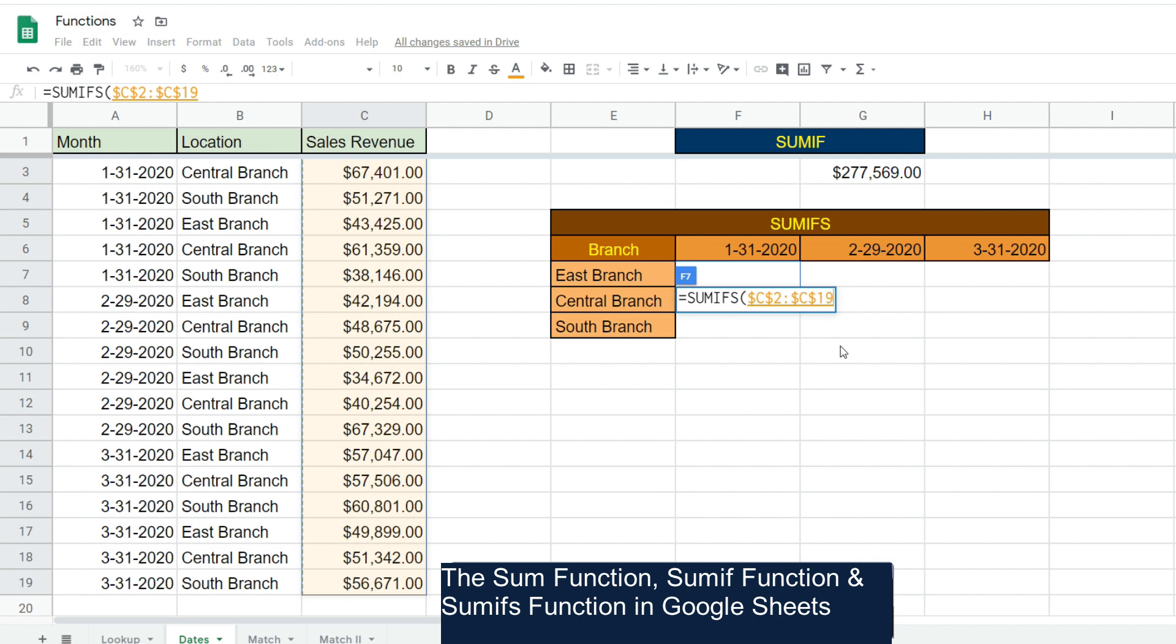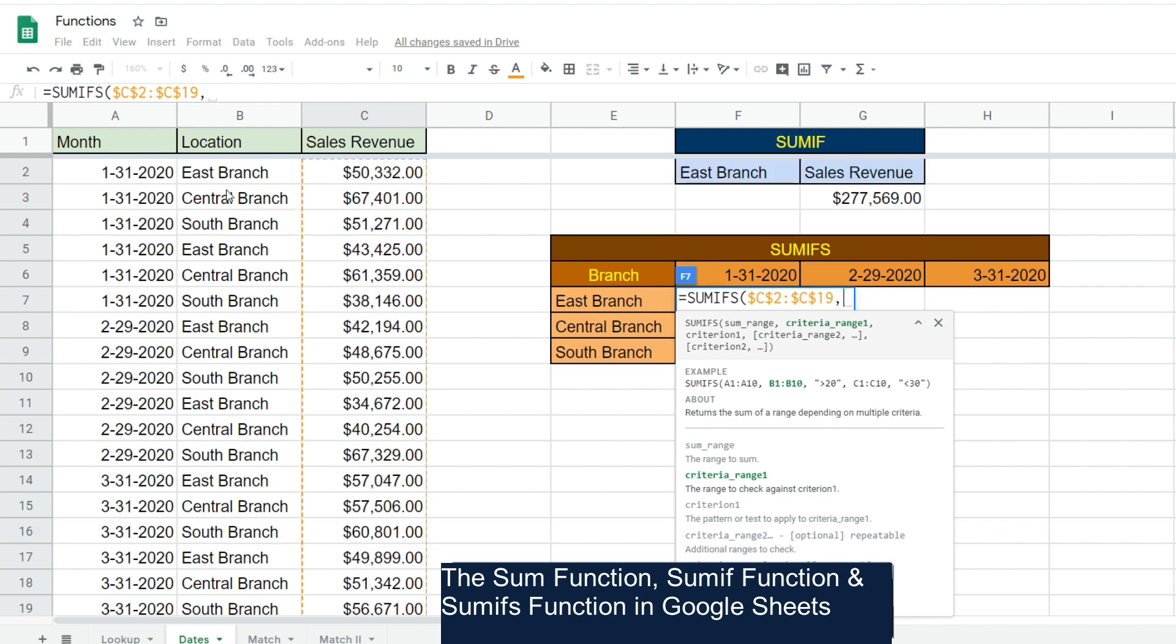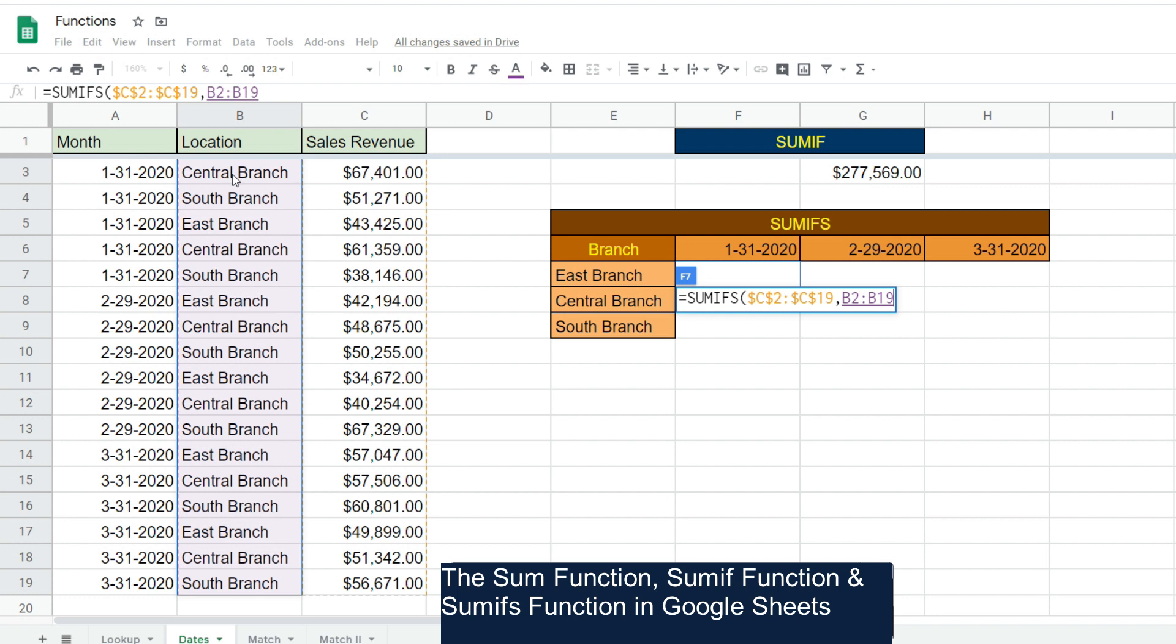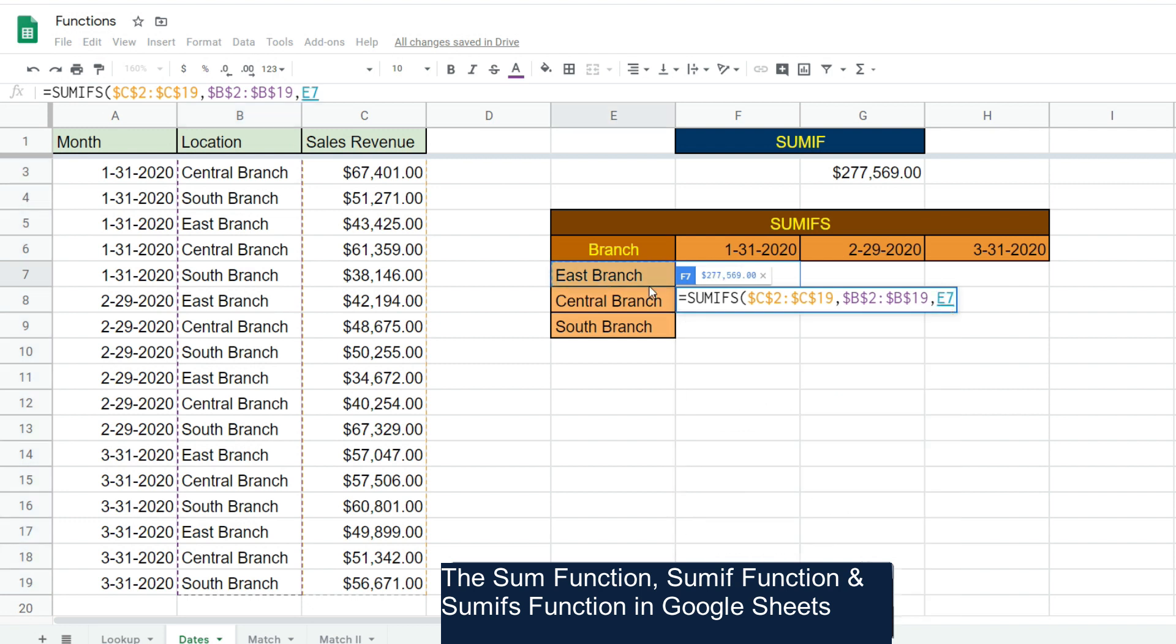Our criteria range number one is going to be our location column. Hit F4 to lock that down. Our criteria is going to be our branch here in this cell. Now this is going to be a mixed reference. We want to keep this column locked when we drag this formula to the right, but when we drag it down we want it to remain relative on the row side. So we're going to hit F4 three times, and you can see the dollar sign is only in front of the column reference - that is fixed, the row is relative.